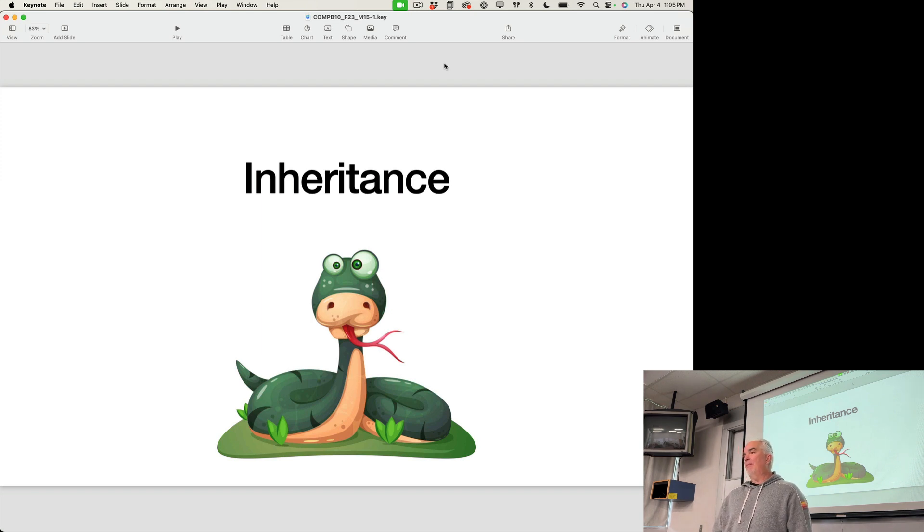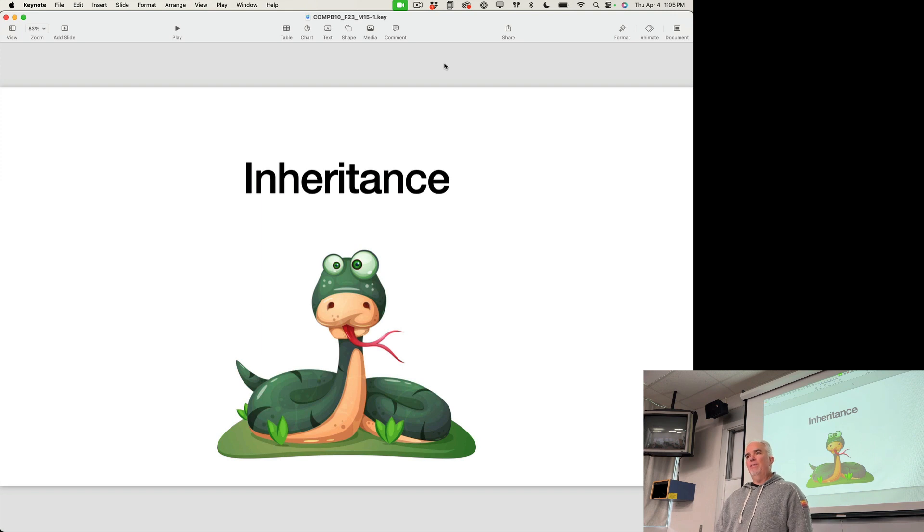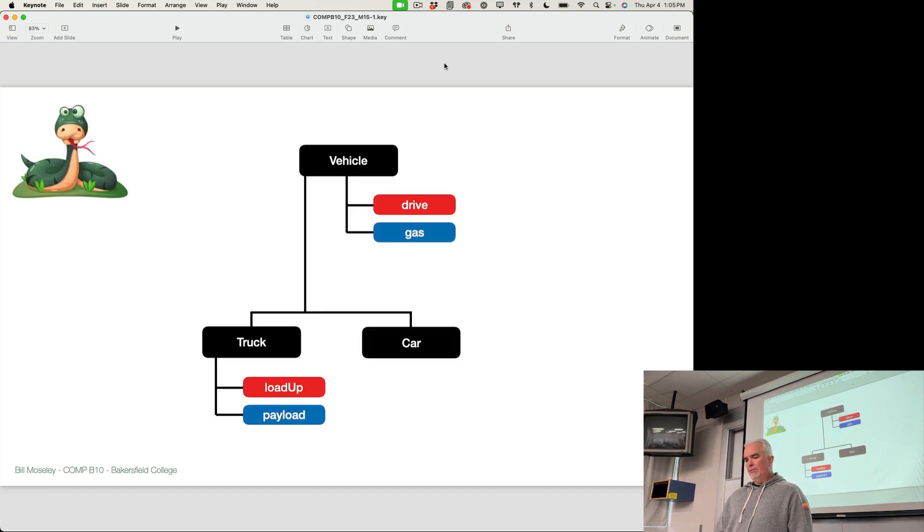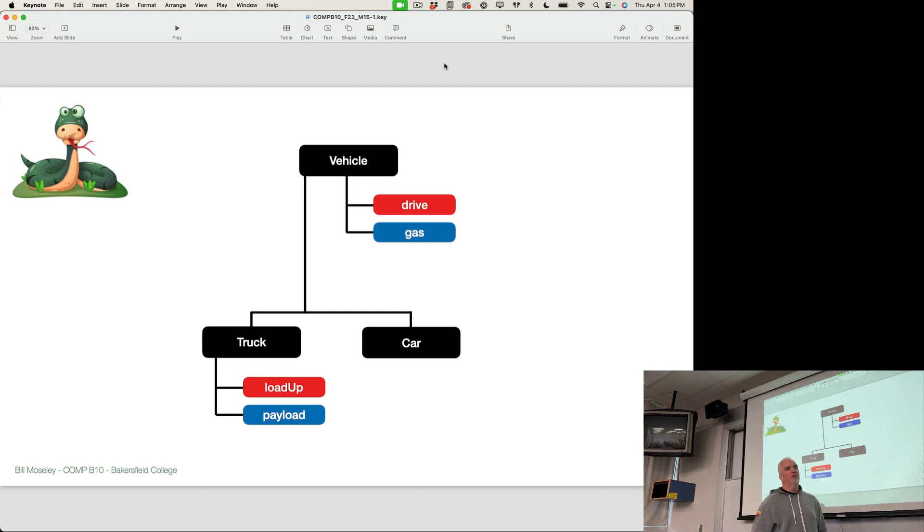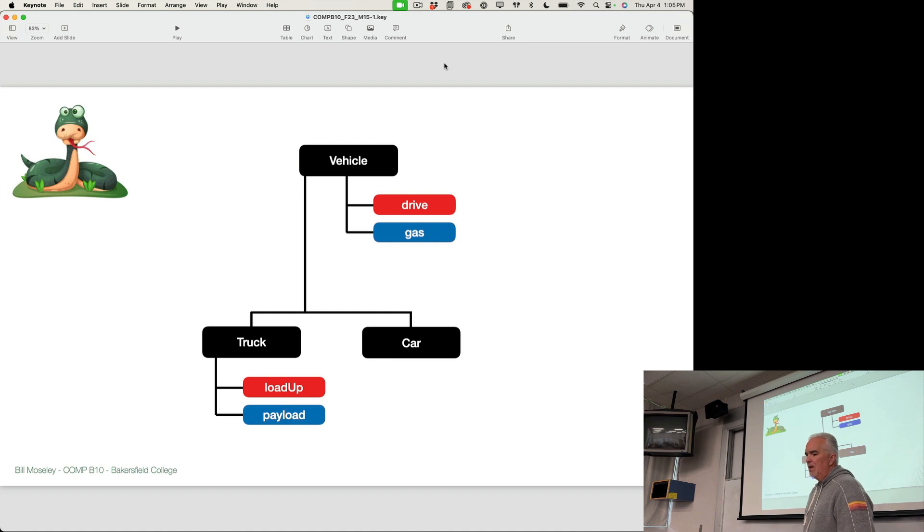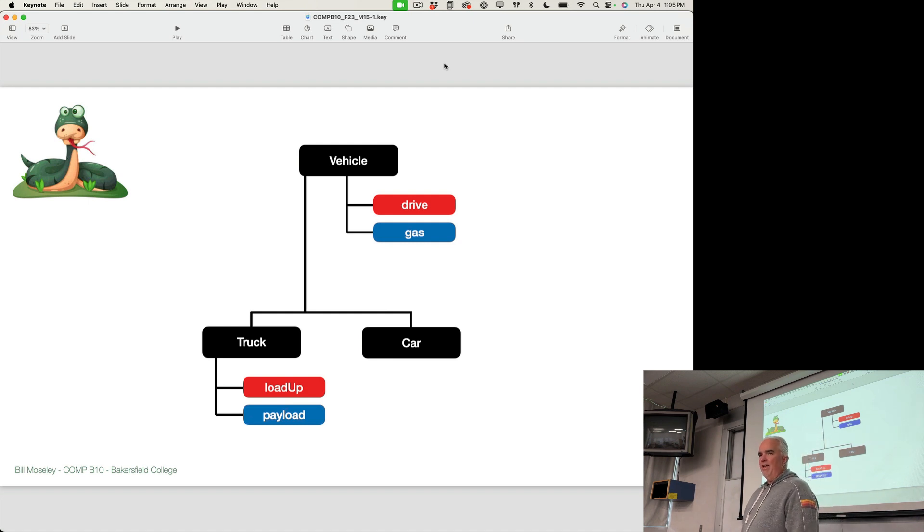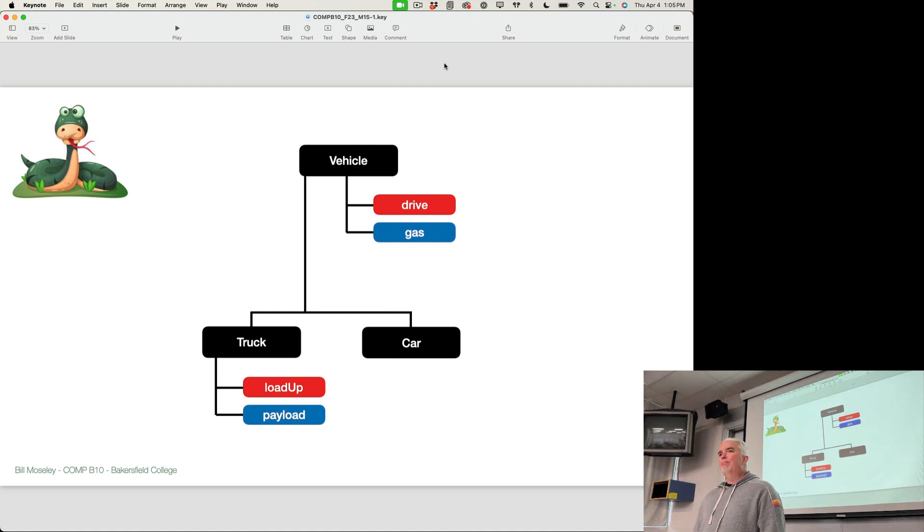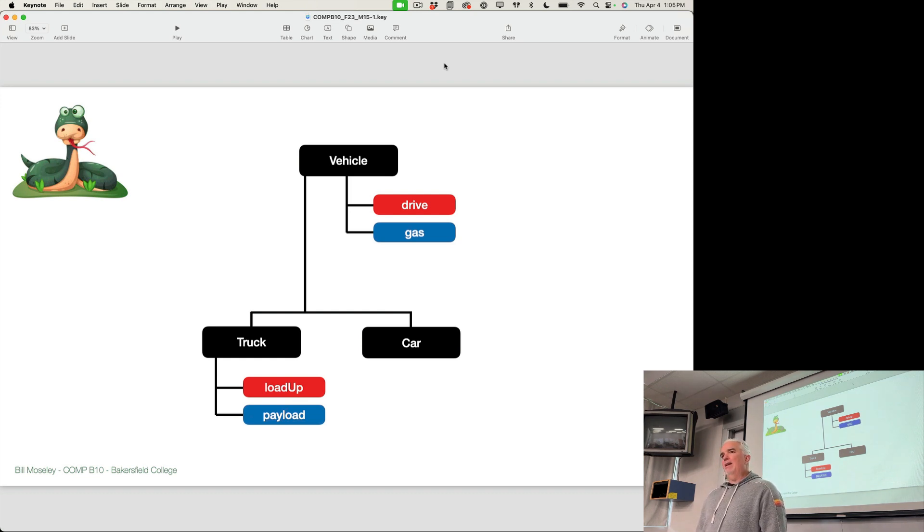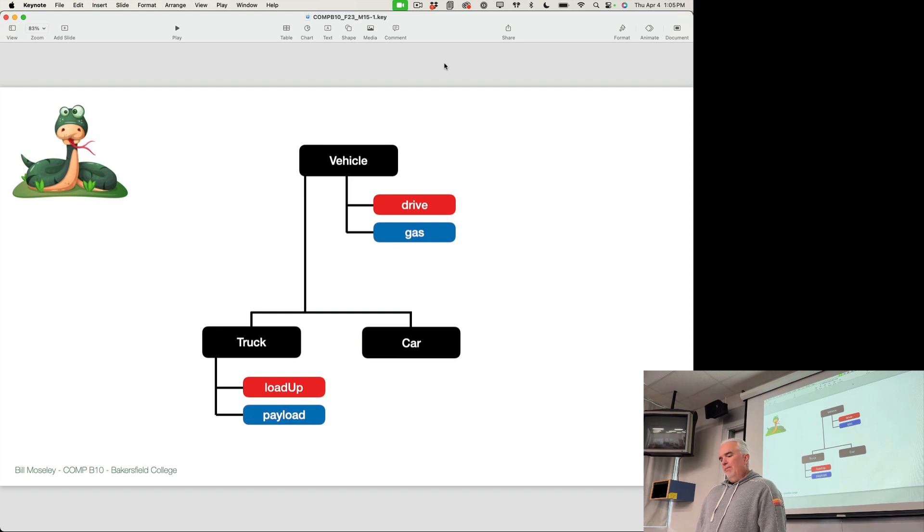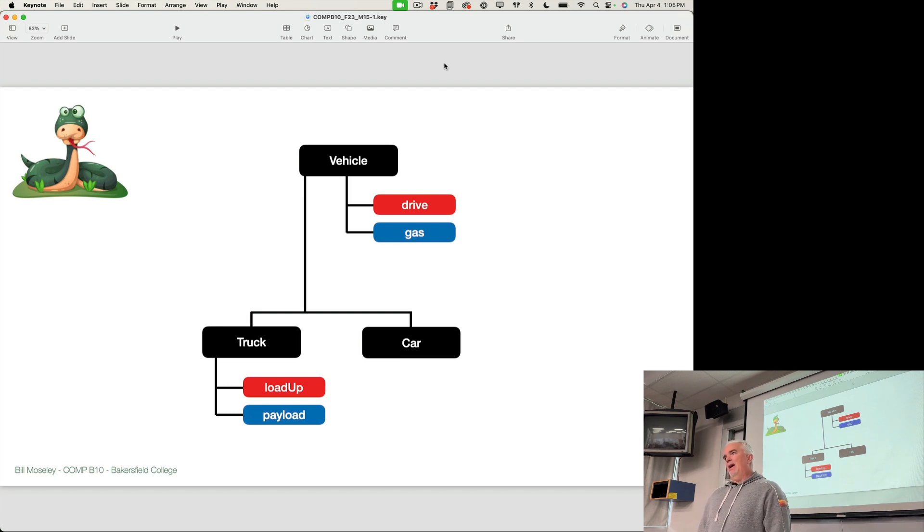In this case, it's a parent class passing along methods and properties to a child class. So an example of this, and I'll code this in just a minute, but sort of a visual example of this would be if we have a generic vehicle class. So we create a blueprint for a generic vehicle, and that vehicle can drive, and it also has a variable that represents the amount of gas that it has in the tank.